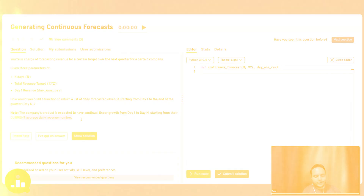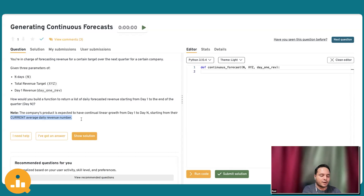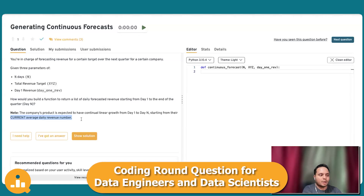My name is Ravi. I'm currently a senior engineer. I have worked through a couple of companies and been at several positions related to software engineering, including data engineering. When you think about this question, I would say this is a very good question as far as the coding round goes for a data engineer.